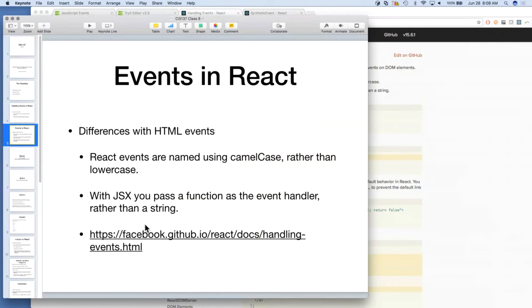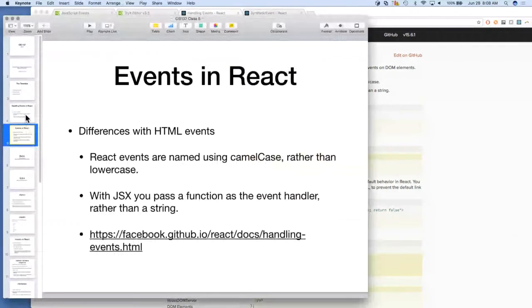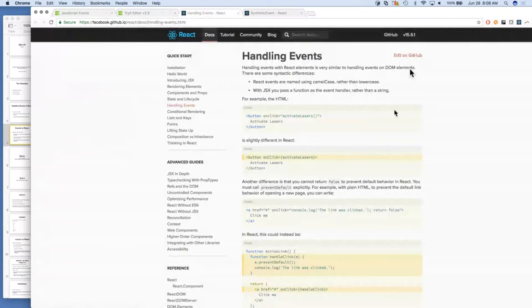Another difference is that in JSX, you pass a function as the event handler rather than a string. That's because in React, JSX is embedded inside of JavaScript, so we can pass JavaScript functions with curly braces. For instance, a button onClick would use ActivateLasers, or the same function reference — here's how it would look in React.